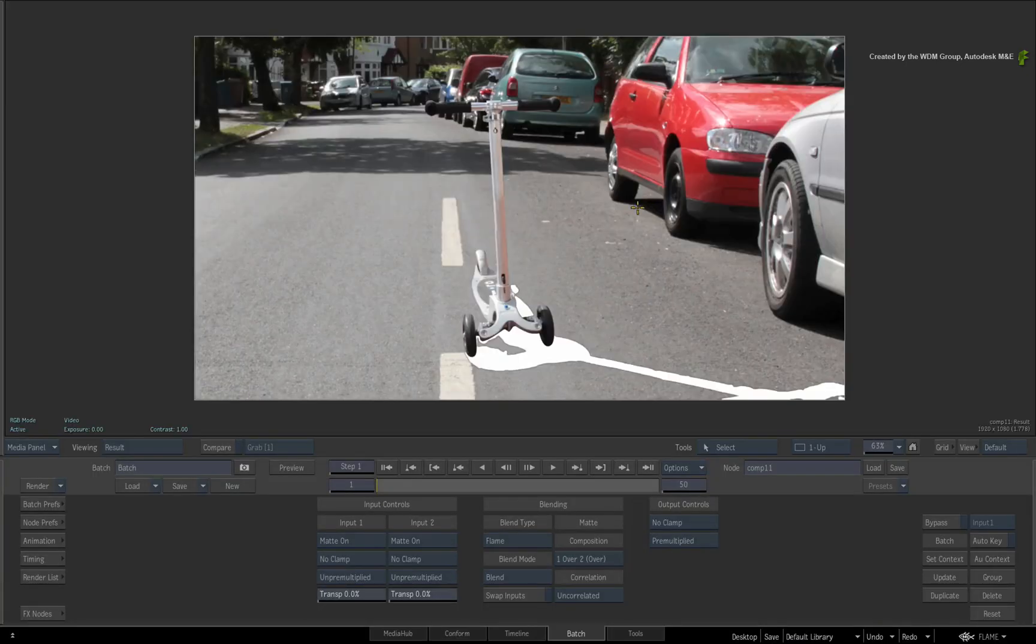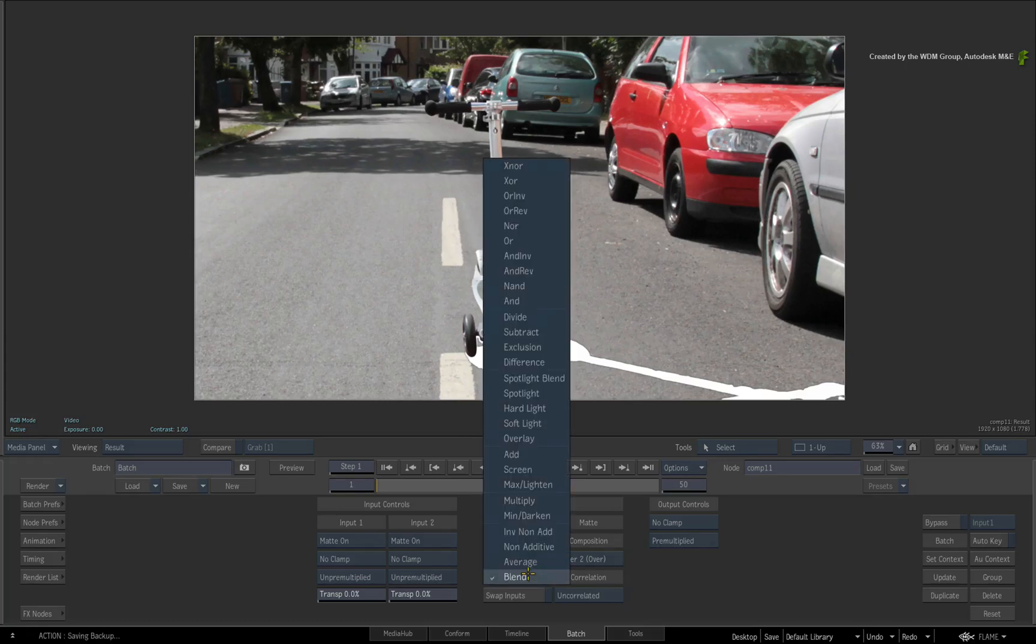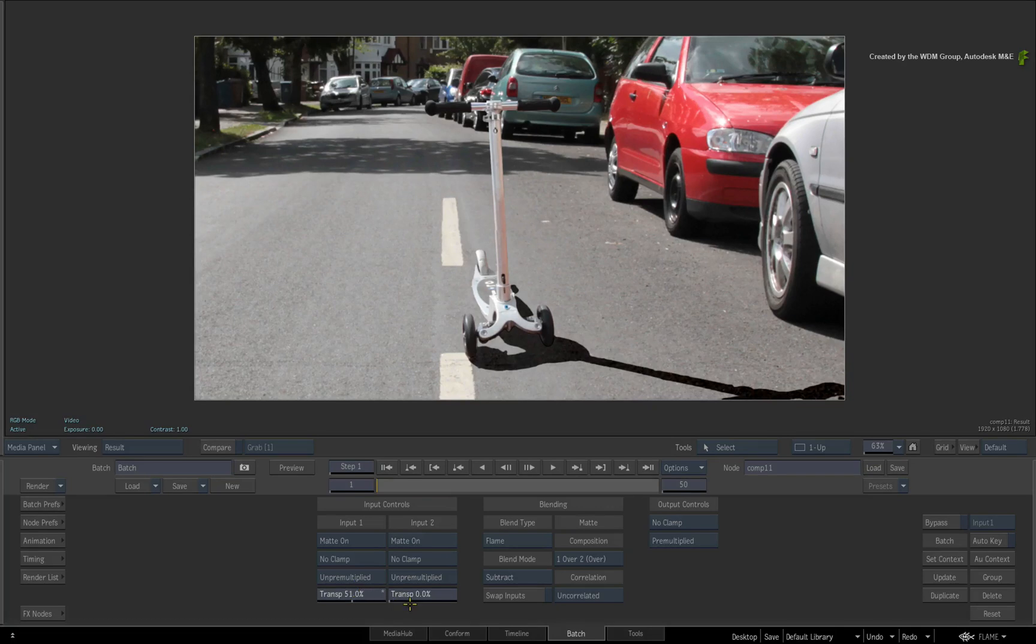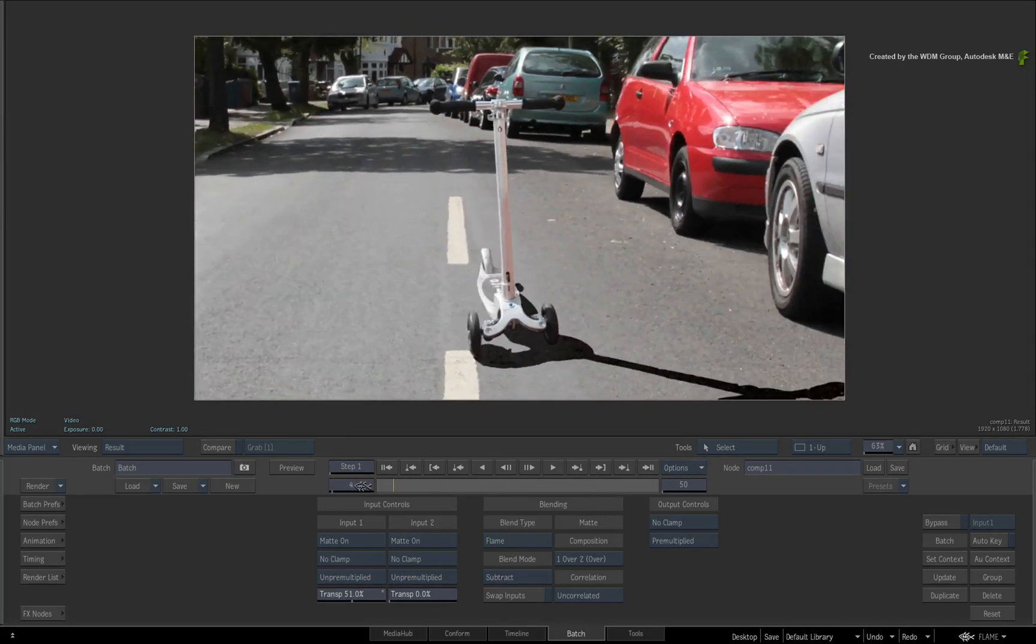Now bring up the Comp Node's controls and its result. Set the Blend Mode to Subtract. Now adjust the transparency to around 50%. And there is our composite pretty much complete.